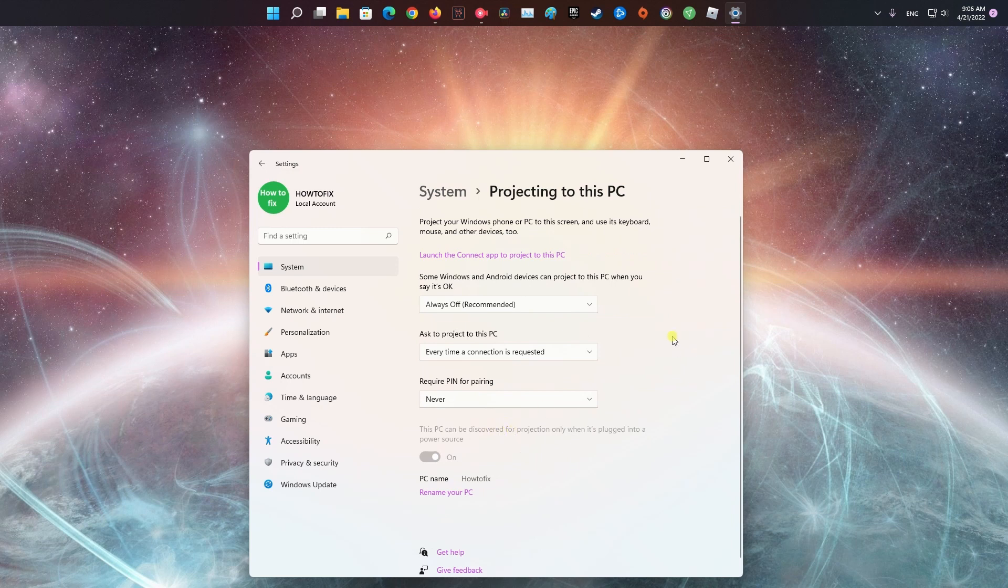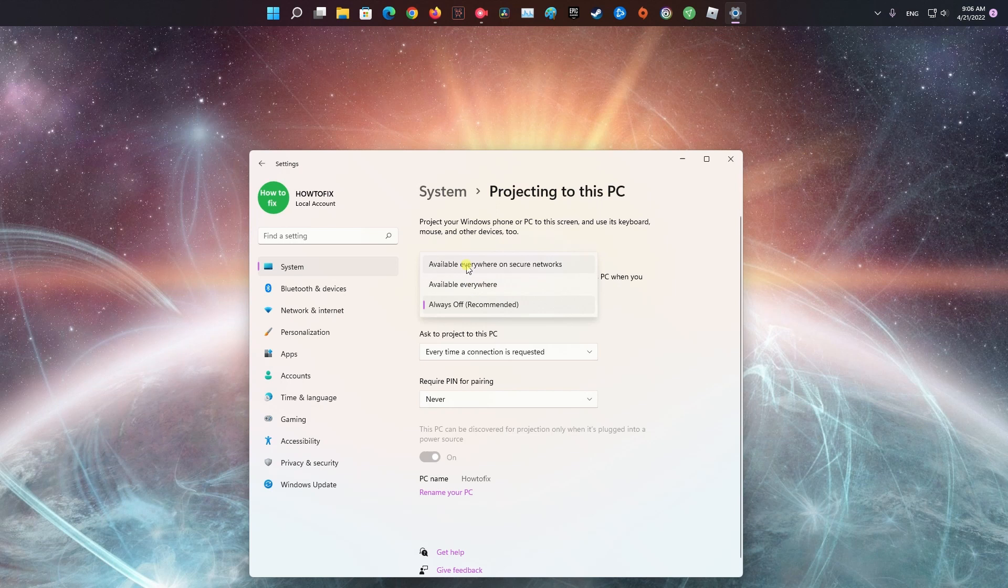Now, on the top drop-down menu, select Available Everywhere or Available Everywhere on Secure Networks.